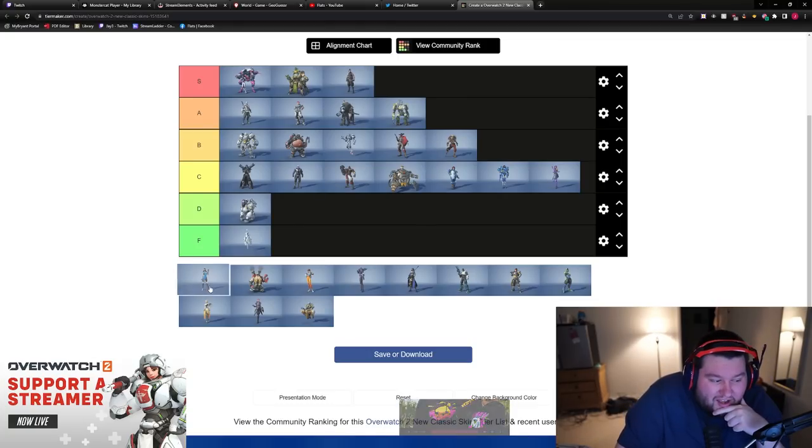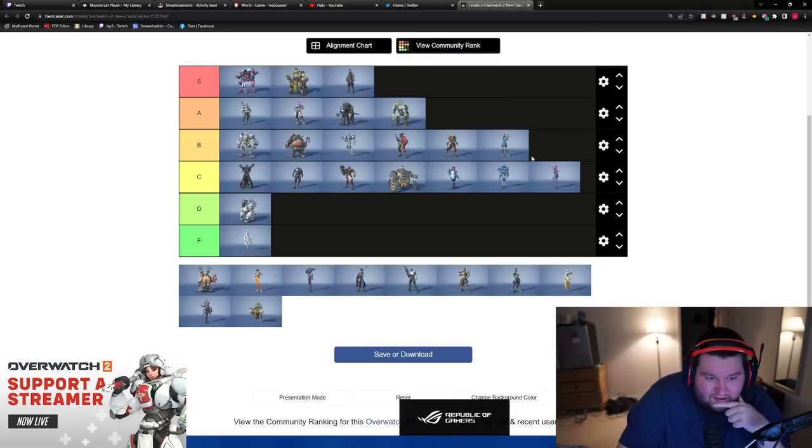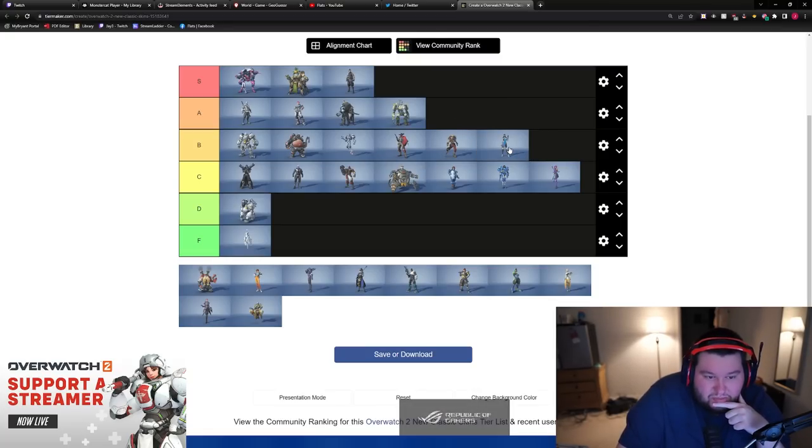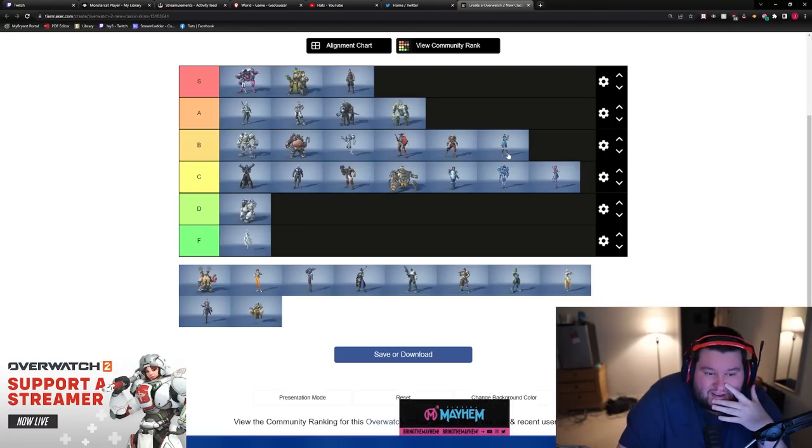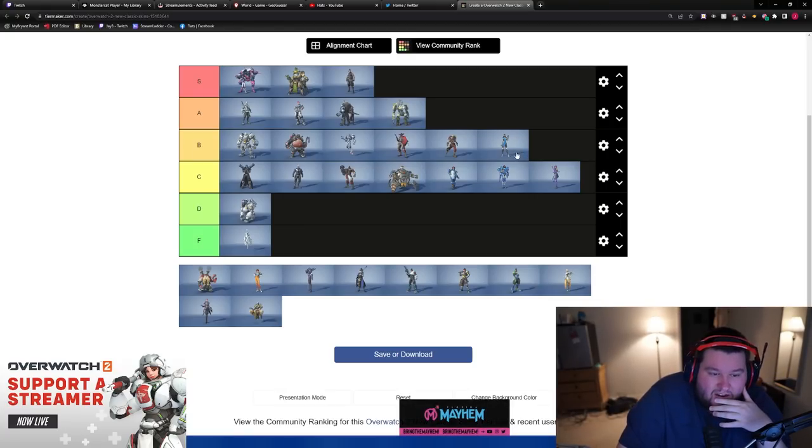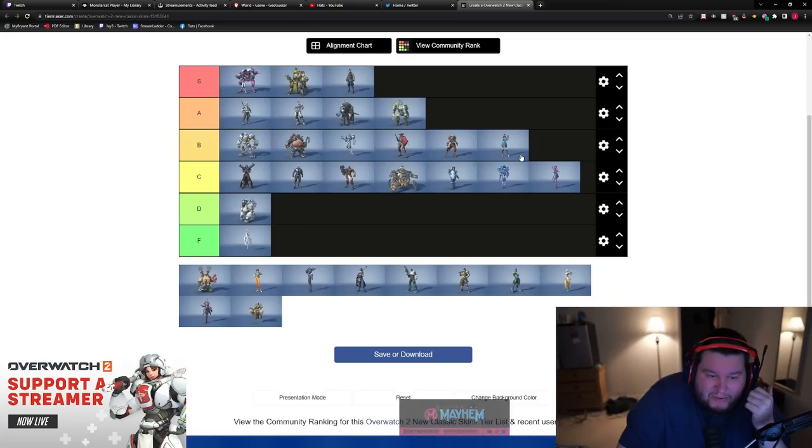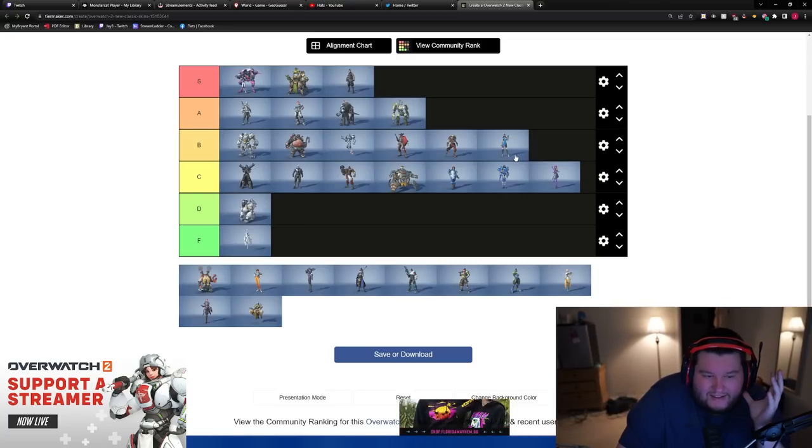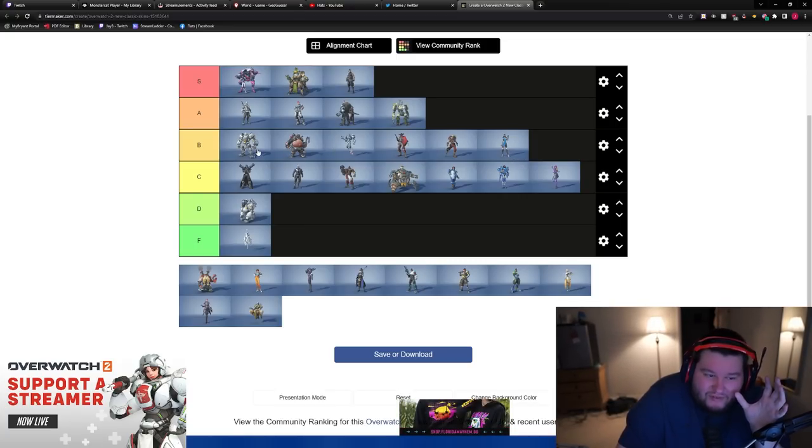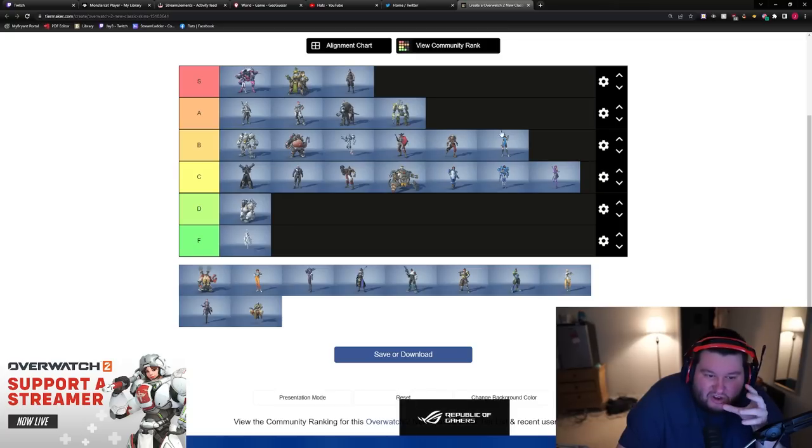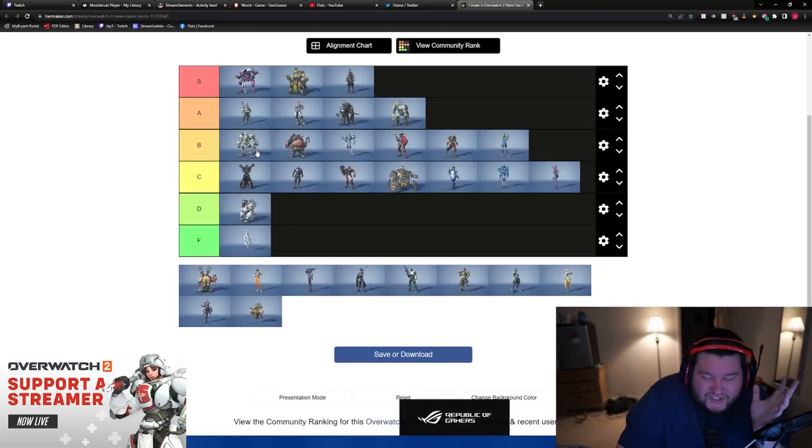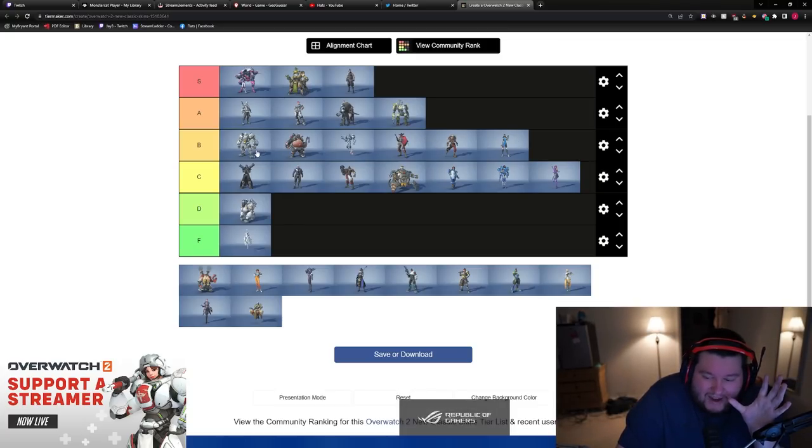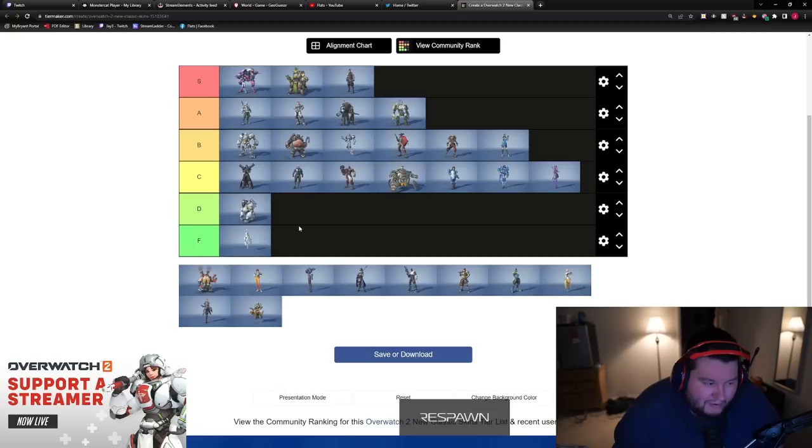Symmetra, I'm gonna give Symmetra B. Symmetra just based off of what they did with the Symmetra's hair, the color, and her outfit, like the way they updated it a little bit. I think it's somewhere kind of like Rhyme. It's like somewhere in that like low B, high C type of range. So I'm good with giving it that.